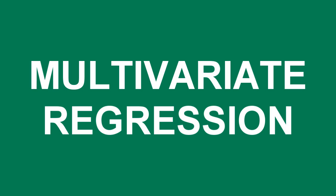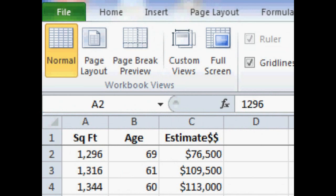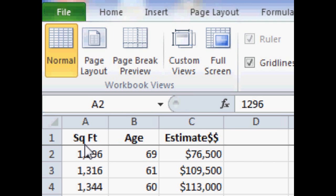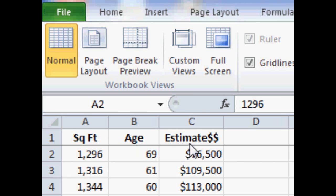We're going to look at multivariate regression in Microsoft Excel. We're going to start with a database of home values and determine the effect of square footage of the home and age of the home upon the estimated value. This data was taken for an area of one square mile from Zillow.com.